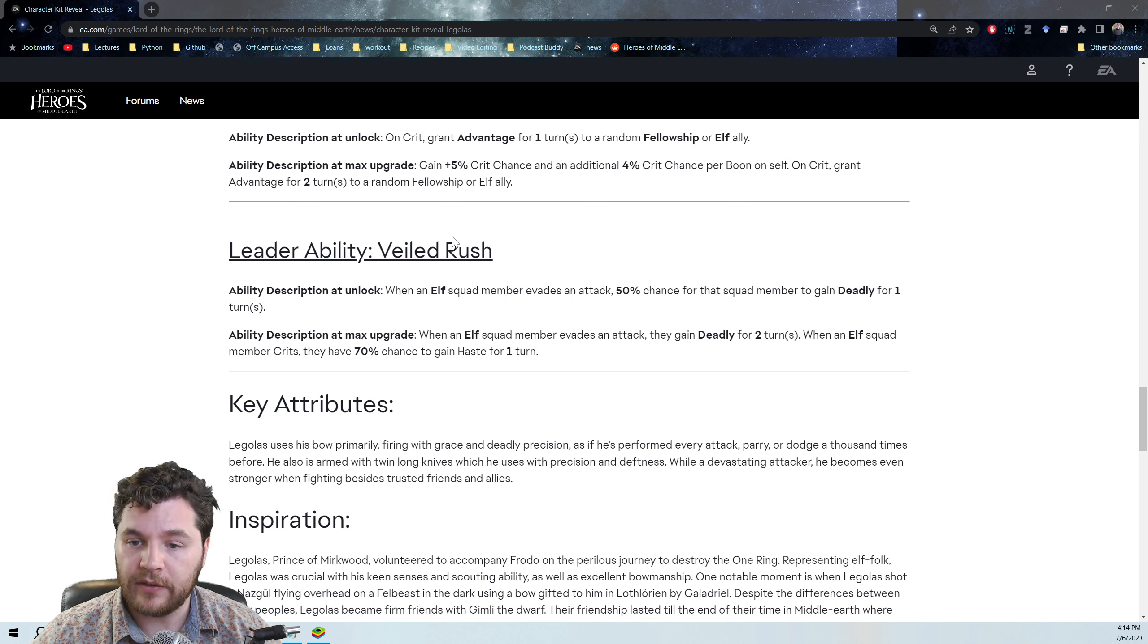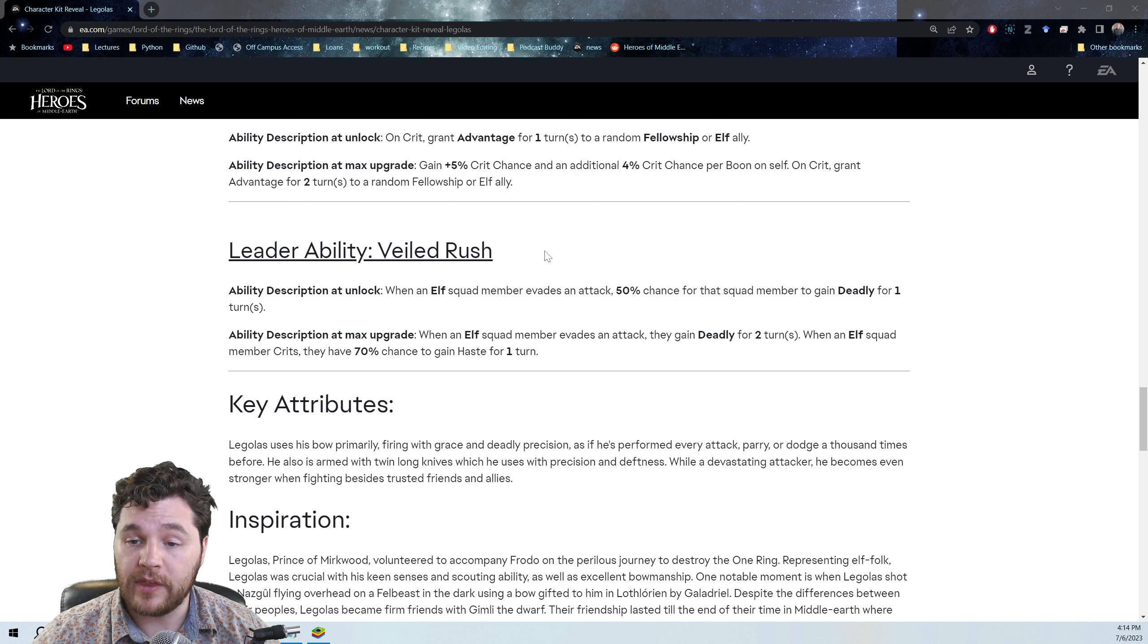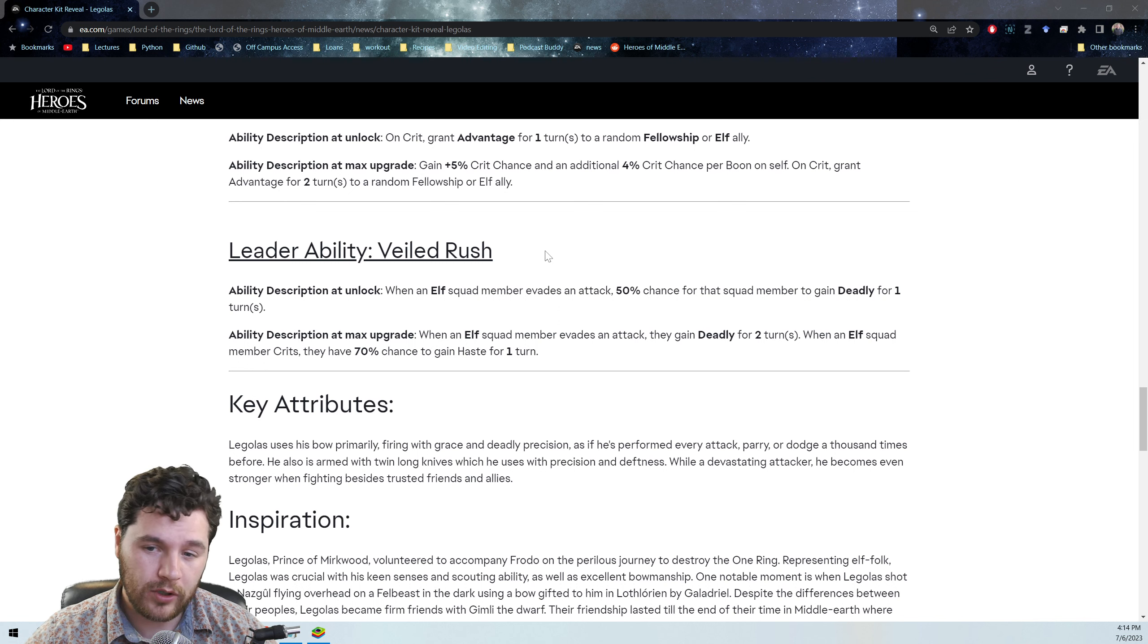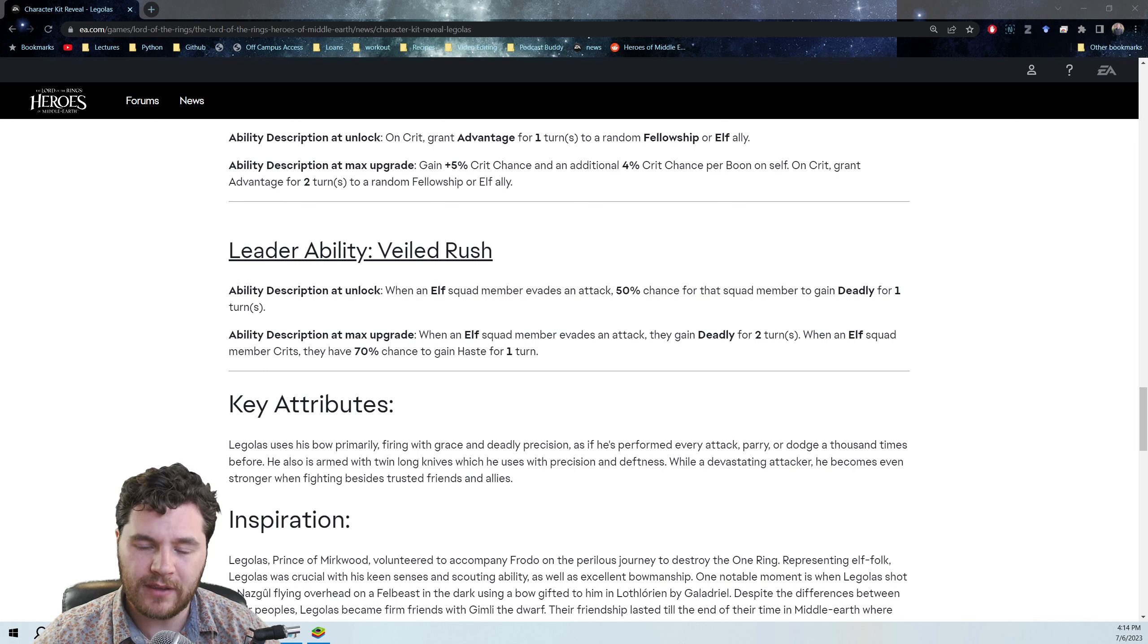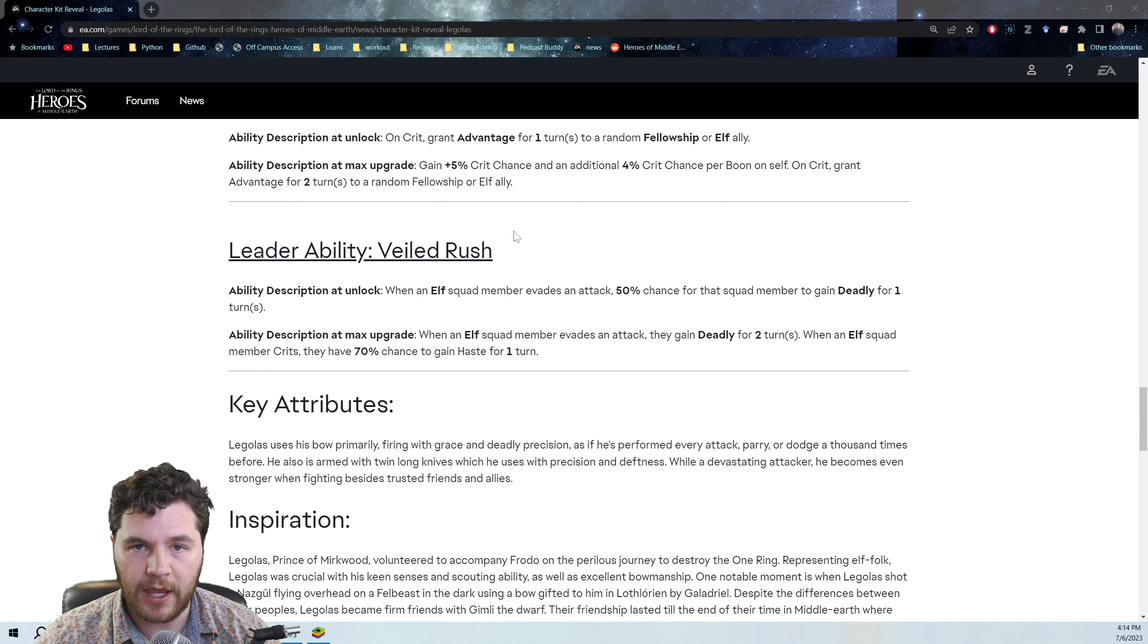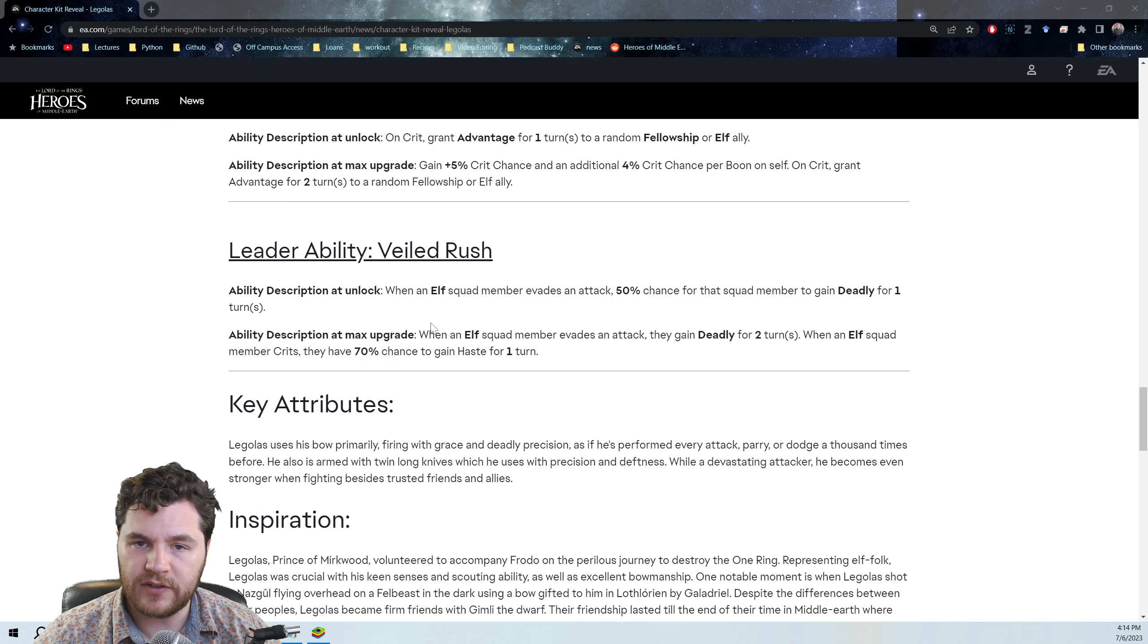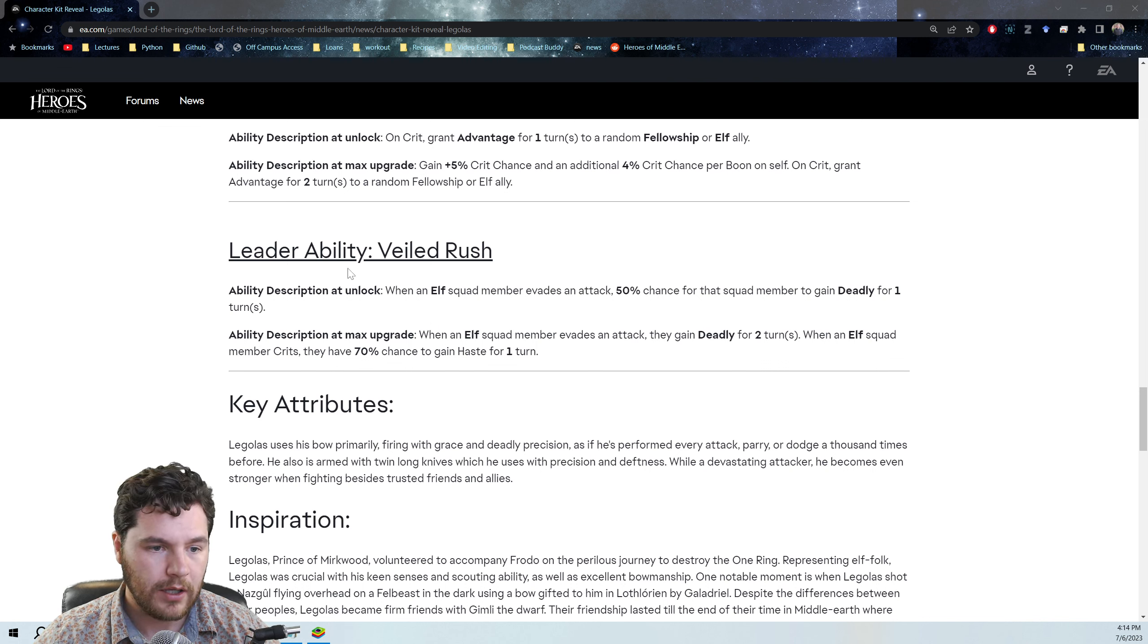So I think this is actually a pretty decent leadership ability, sort of as a patch in to get things going there. Plus it might tell us that there might be some sort of Mirkwood team later on down the road that he could be a leader for. I don't think this is the leadership ability that's meant to be used with the Fellowship. That's probably going to come from Gandalf, but this is a nice little update and feature there.